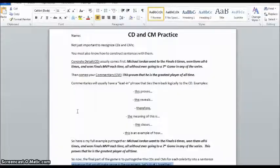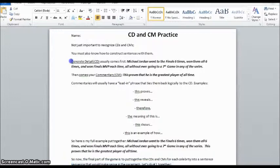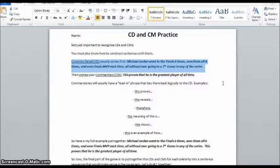I concluded the activity by having them work through a quick worksheet — basically reinforcing that it's important to not just recognize CDs and CMs but also be able to put them together. I gave them the example: for a CD, Michael Jordan went to the finals six times, won them all six times, and won Finals MVP each time, all without ever going to a seventh game in any series. Followed by the commentary: this proves he is the greatest player of all time.